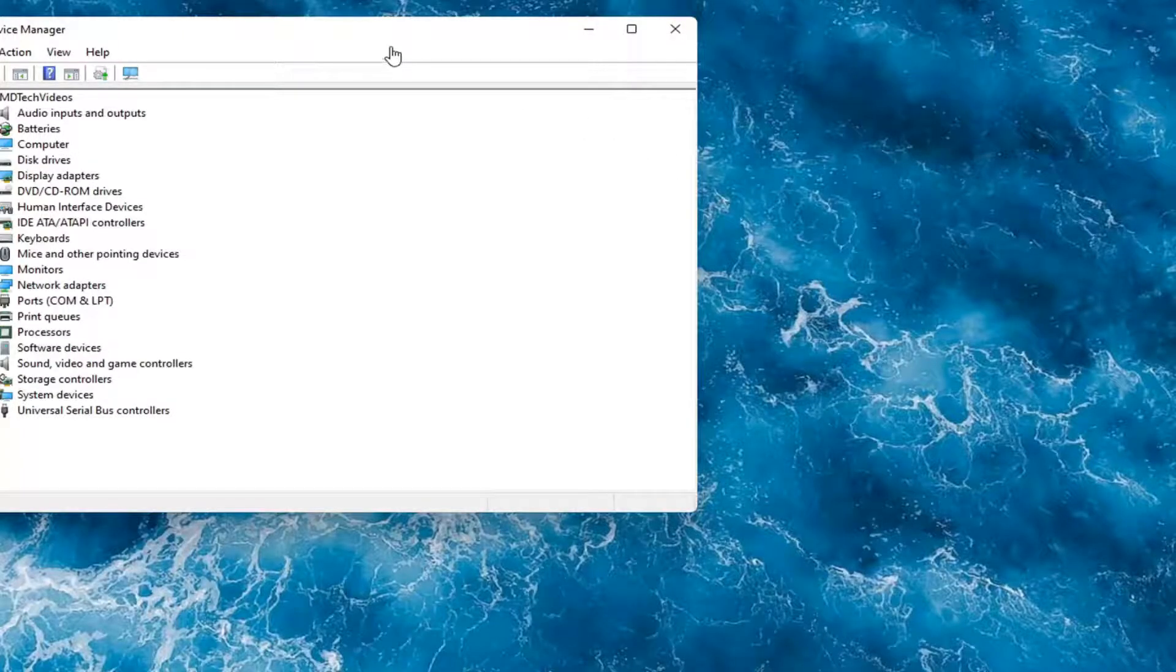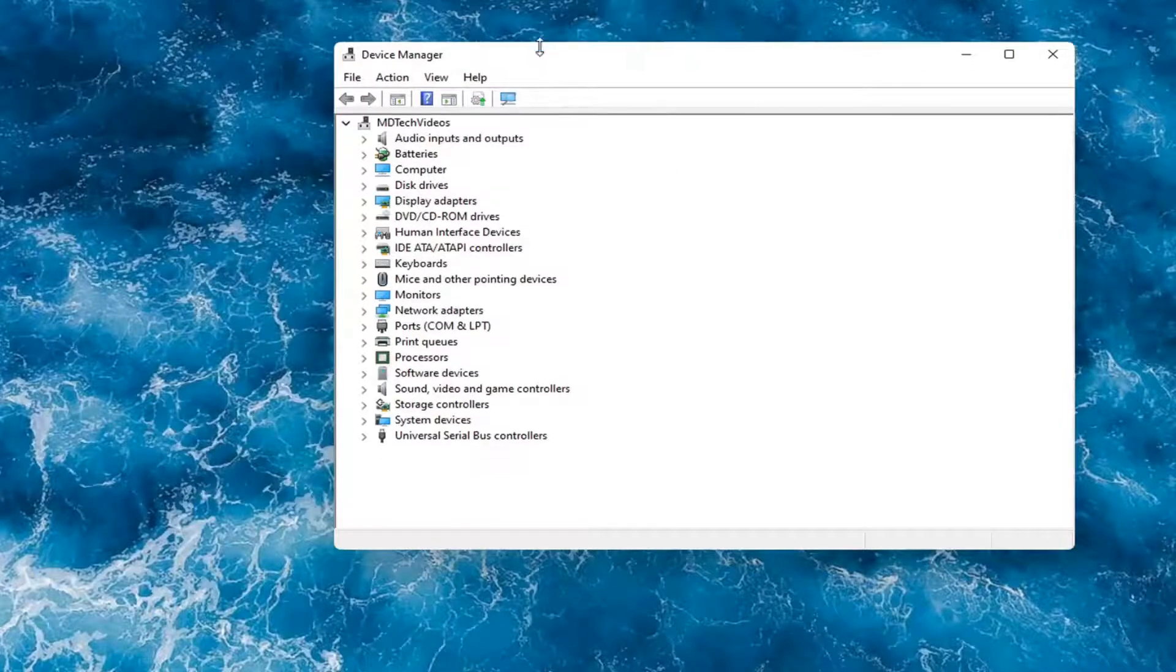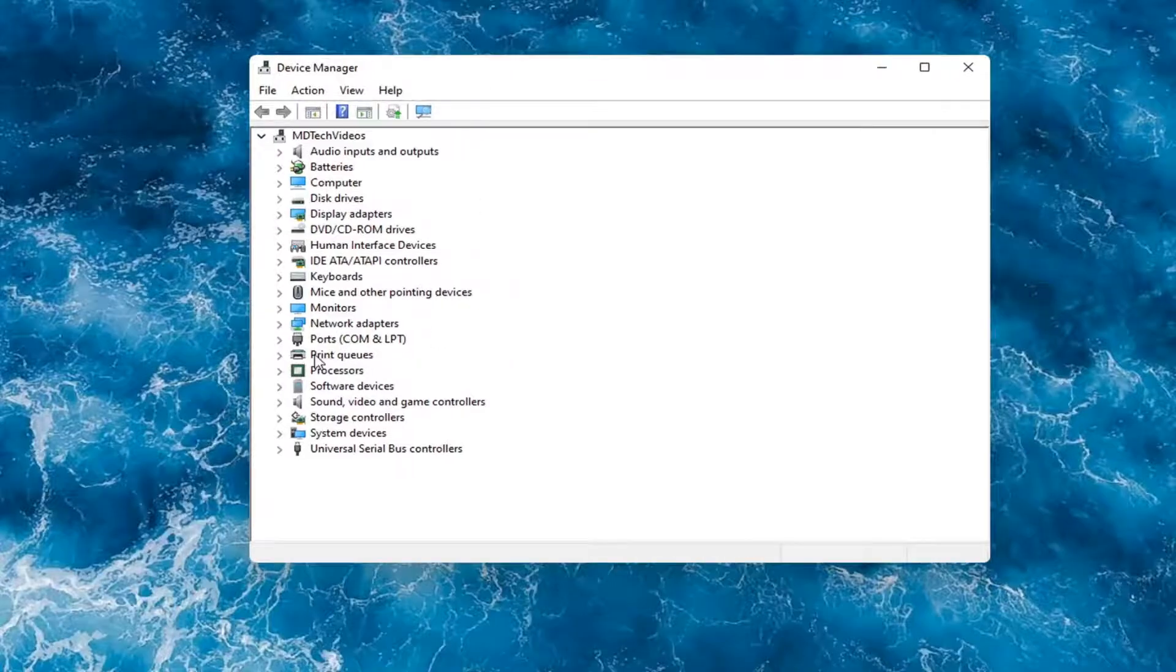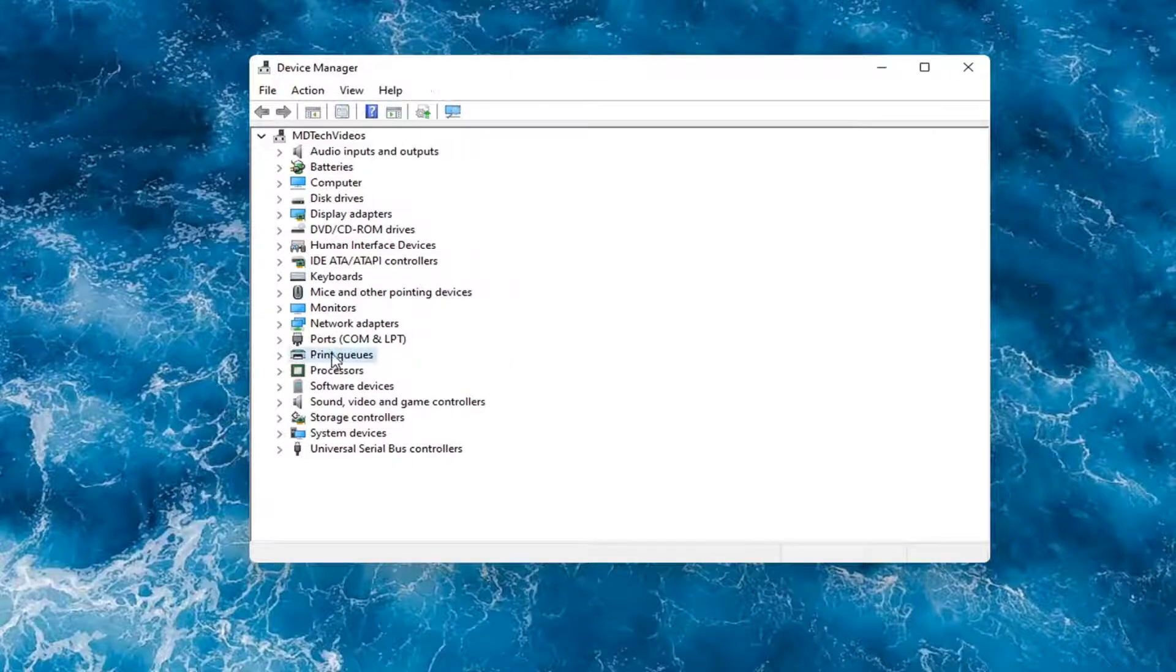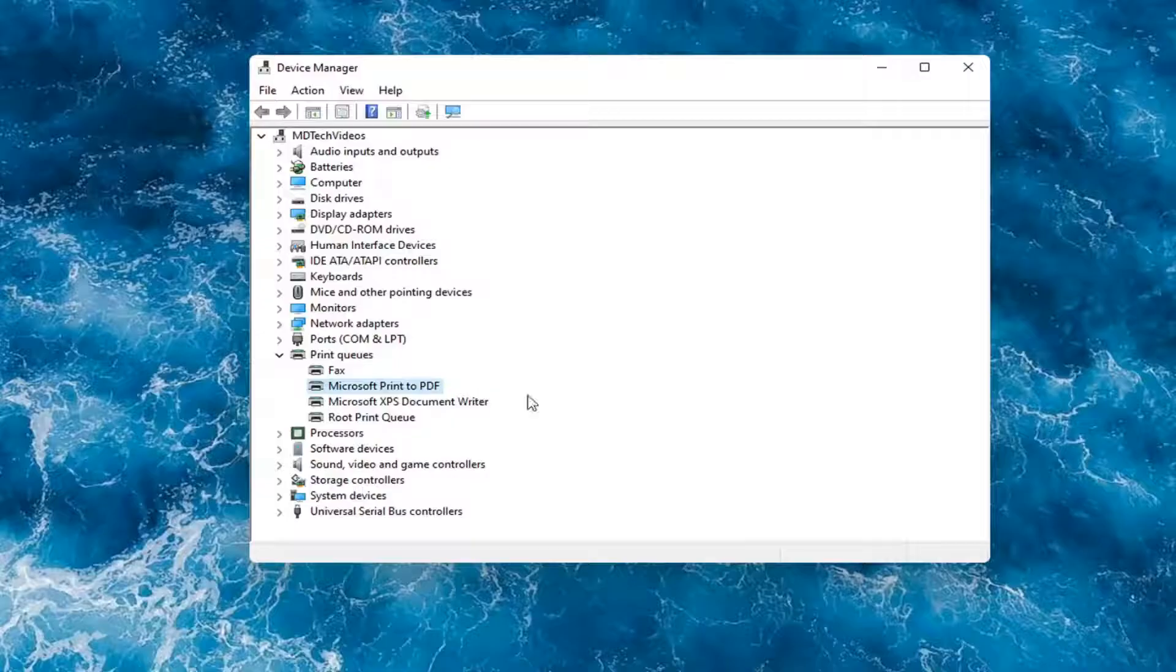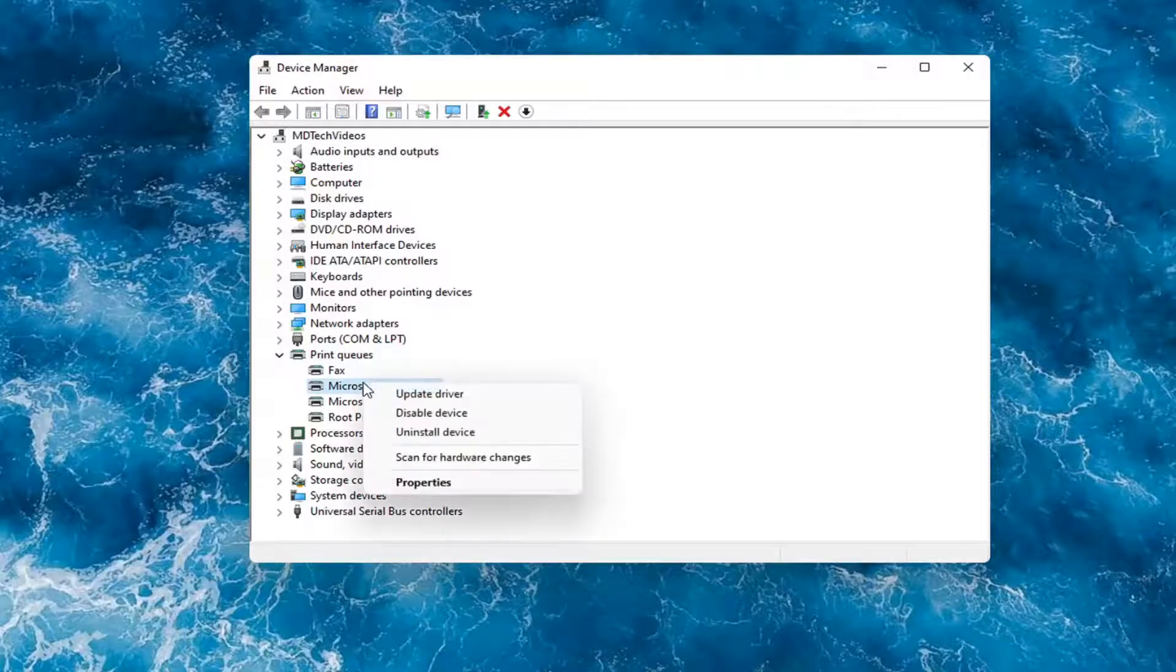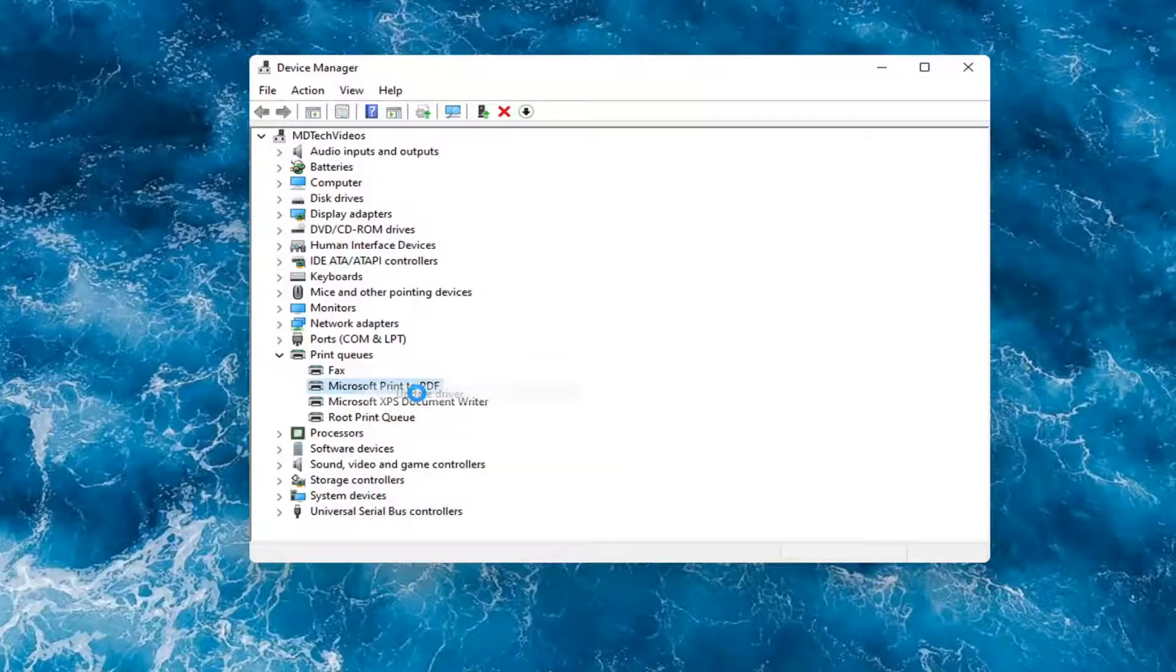And then you would expand the printer section, so the printer or print queues. Go ahead and double-click on that. Right-click on your printer and whatever your printer name would be should be listed in here. And you would select update driver.